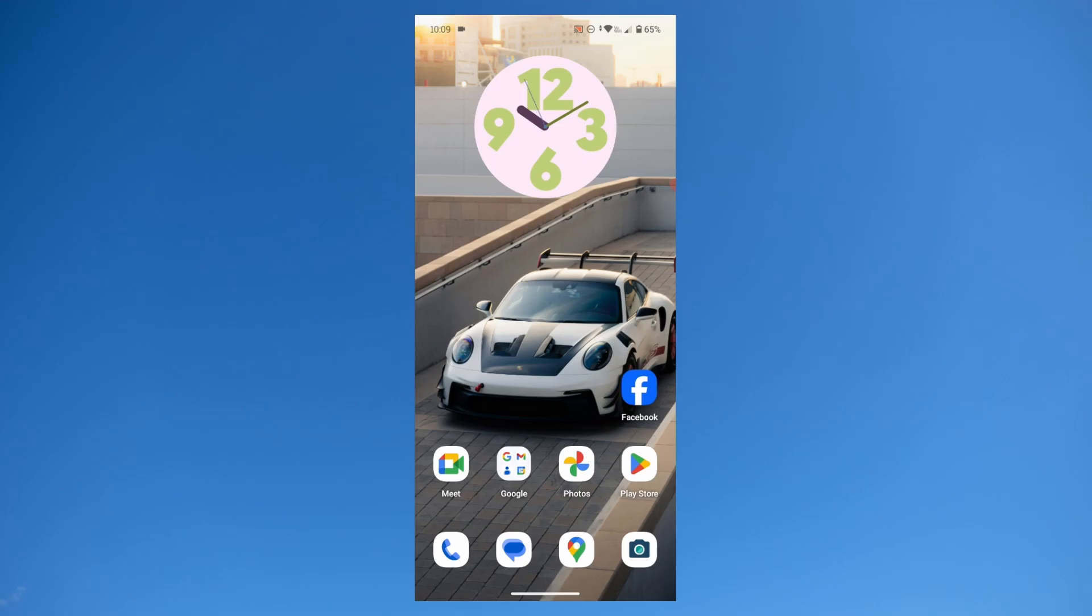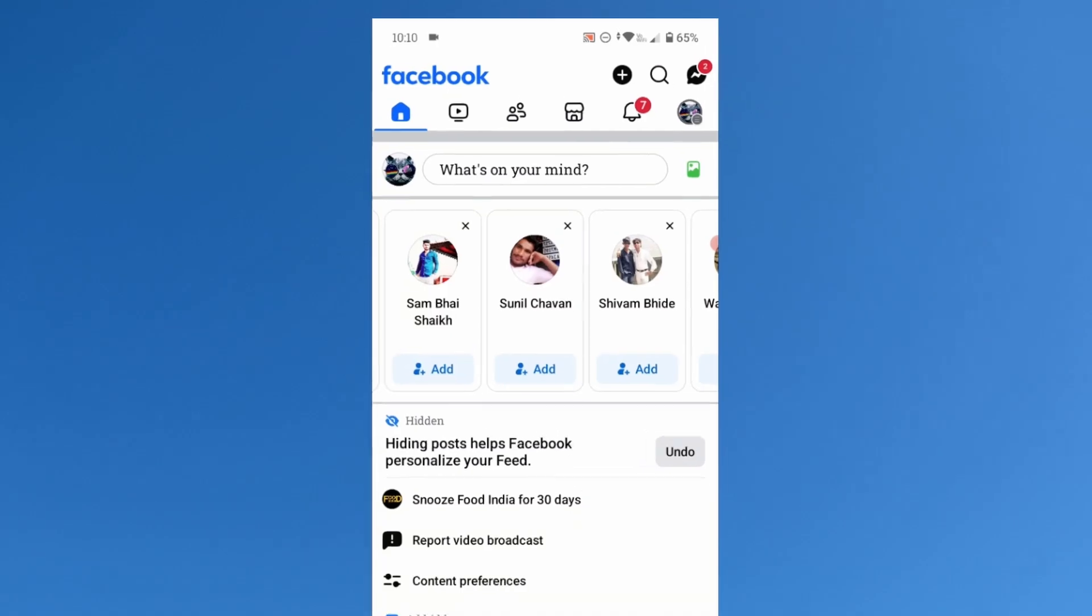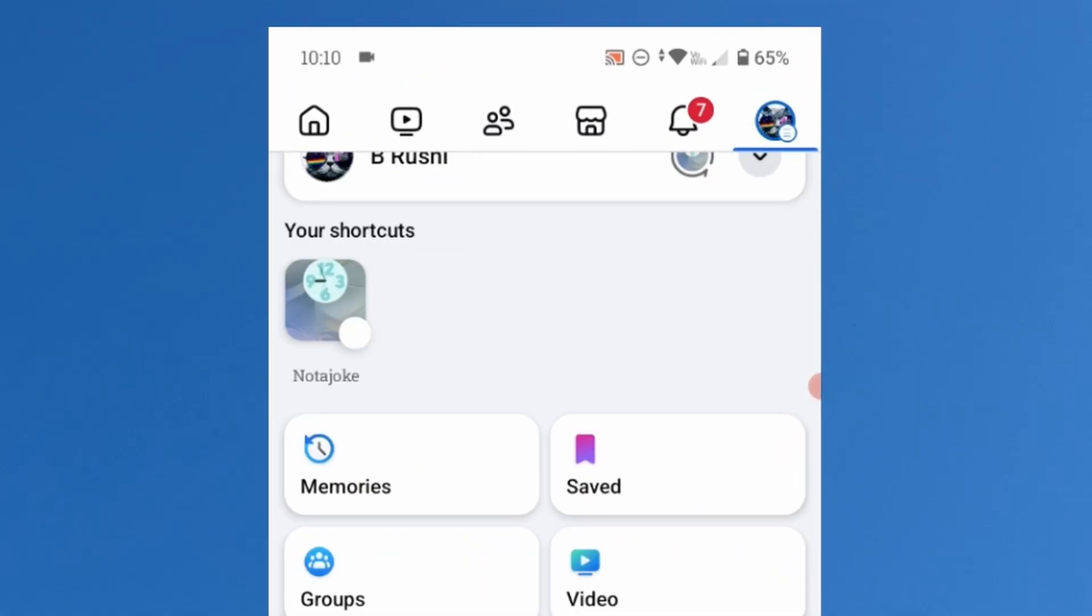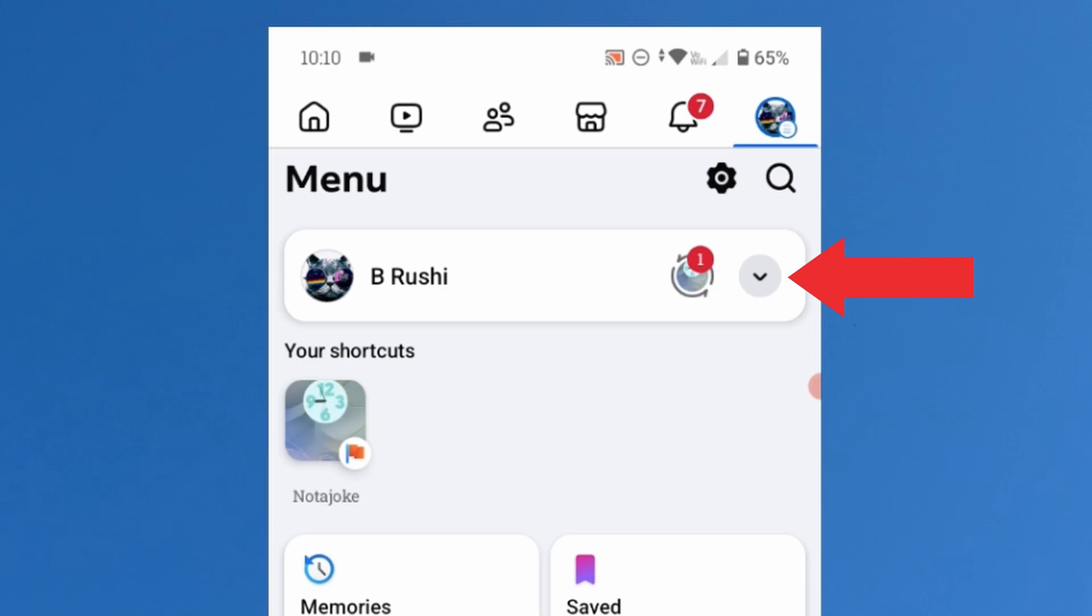The first thing that you need to do is open the Facebook app. Then tap on this profile photo at the top right corner. Now tap on this down facing arrow which is the option icon.